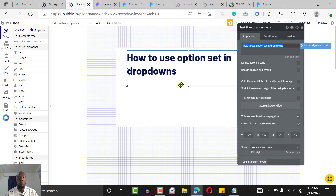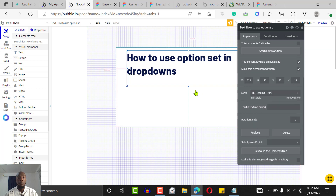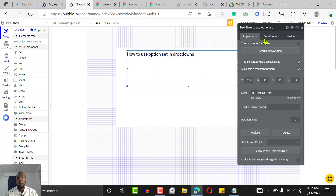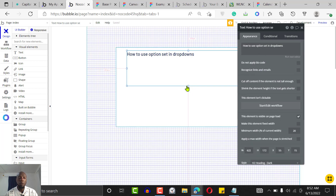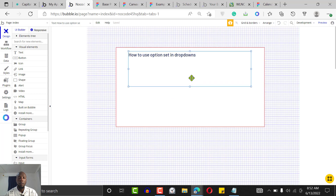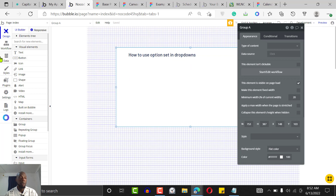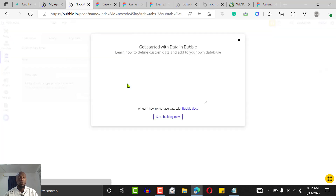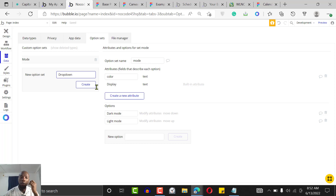I'm just going to move this and make it a bit smaller. For this tutorial I'm using the old engine. Go to your Data tab, click on Option Sets, and create a new option set — let's call it 'drop down menu' and click Create.